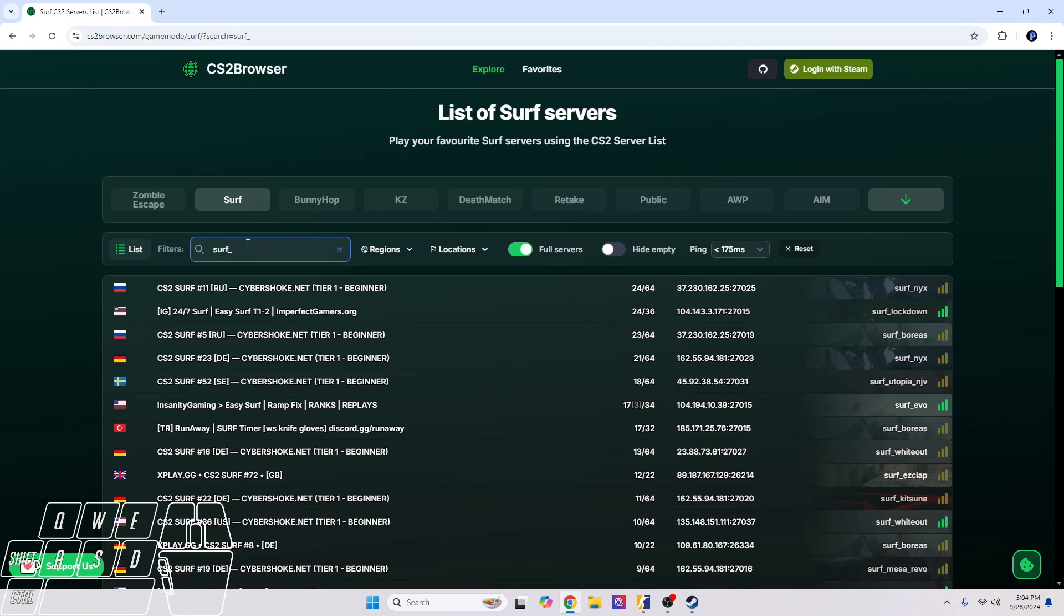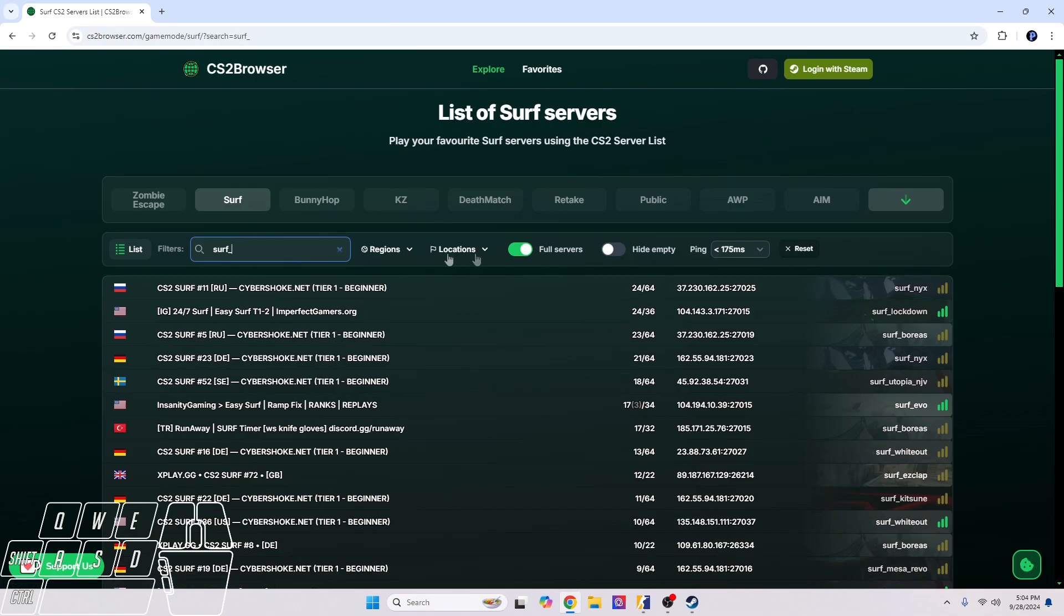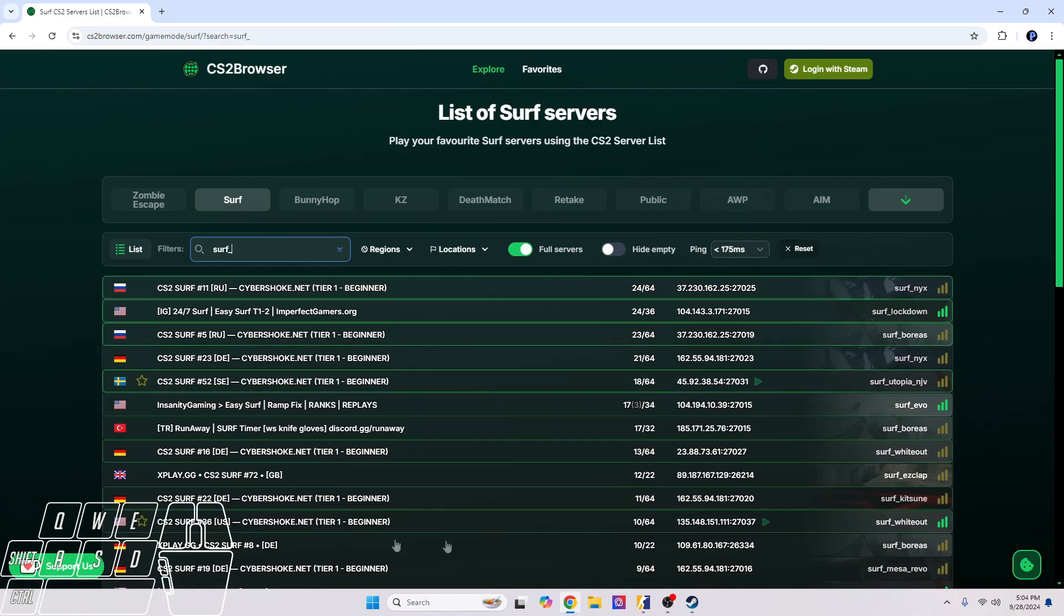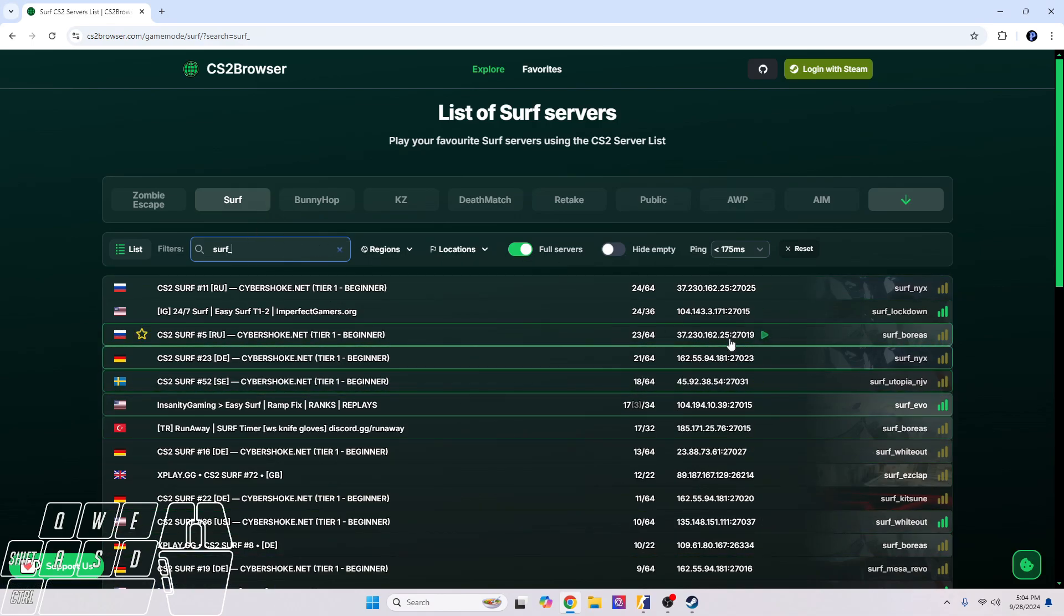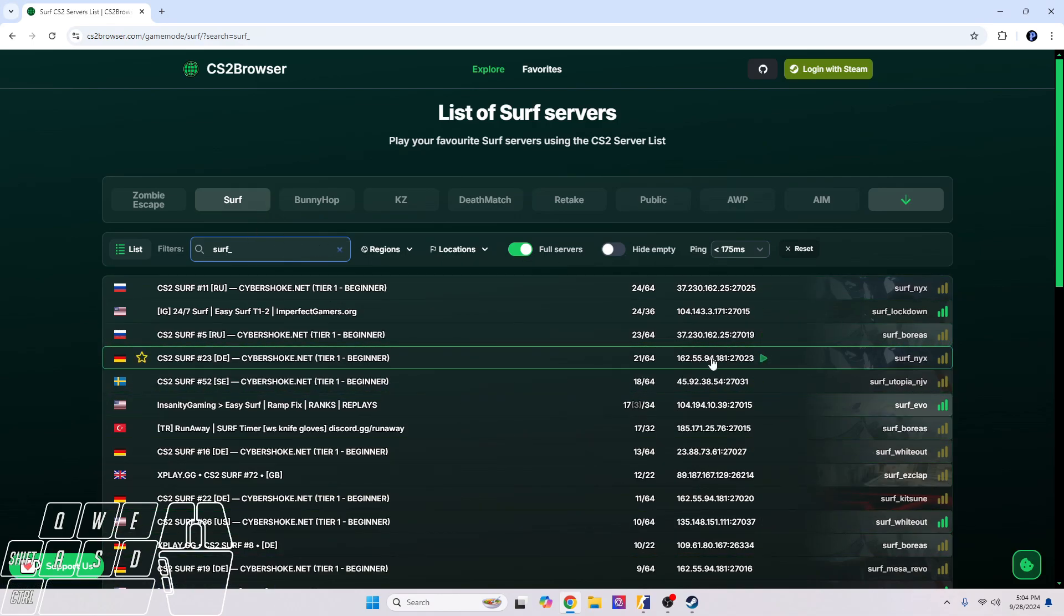I would also recommend sticking to the 'surf_' maps because there's other surf maps but they have like team deathmatch type of surf maps. If you just want to relax and surf and just have a good time, you know, just do surf underscore. These are the chill surf maps that you can just surf alone, not worry about getting laid out and rage quitting basically.